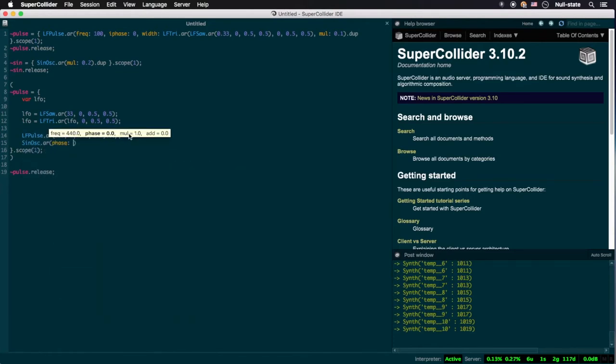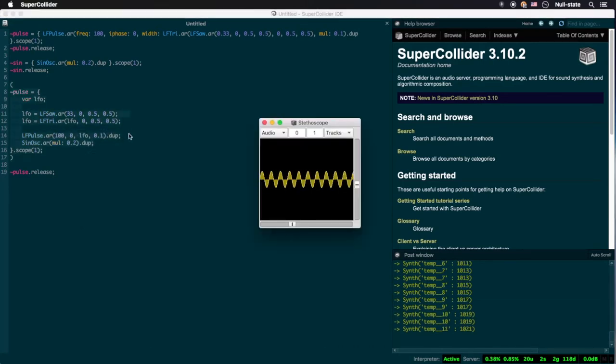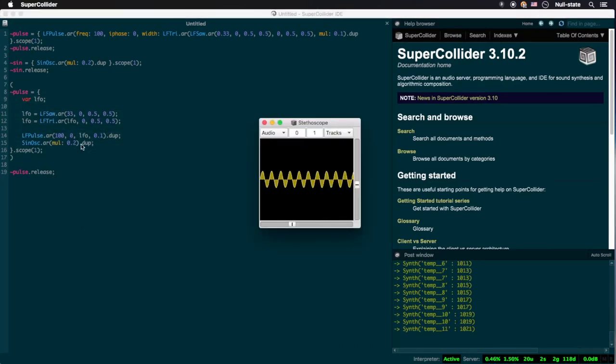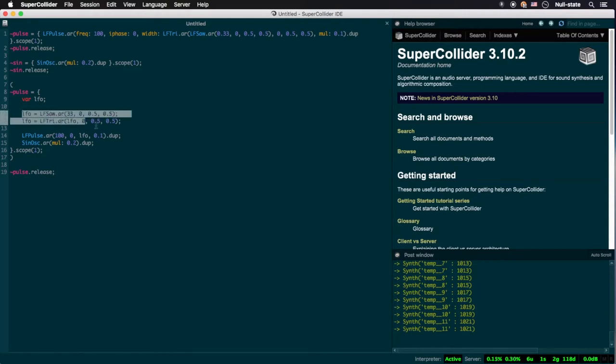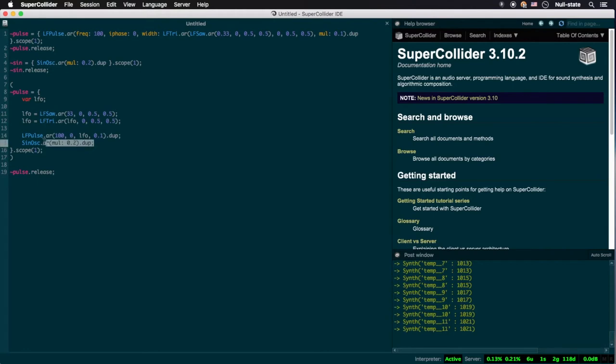listen to what happens when we append this familiar code to the end of the function. What happened to our pulse wave? Well, even though we went through the trouble of setting up our nested LFOs, piping them into our 100 Hz pulse wave, we decided instead to end the function with the instruction telling SuperCollider to output two channels of a 440 Hz sine wave, so that's precisely what we hear. We don't hear a mixture of both.